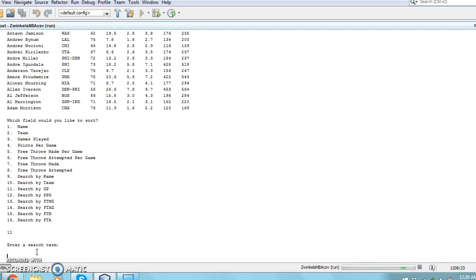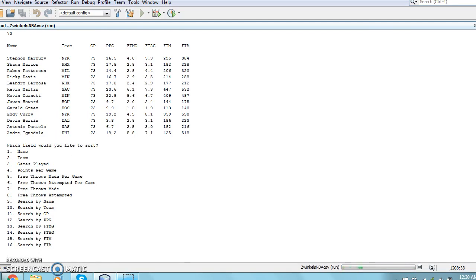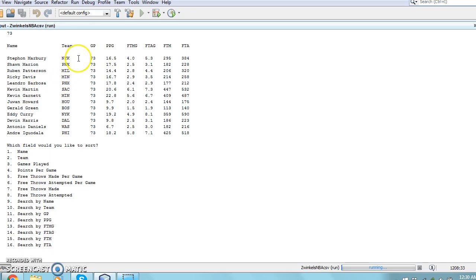Next, I will perform a query search by looking up all the players with 73 games played. In order to do this, the user must first type 11 to search by games played, and then type 73 to search for all the records that have 73 games played.